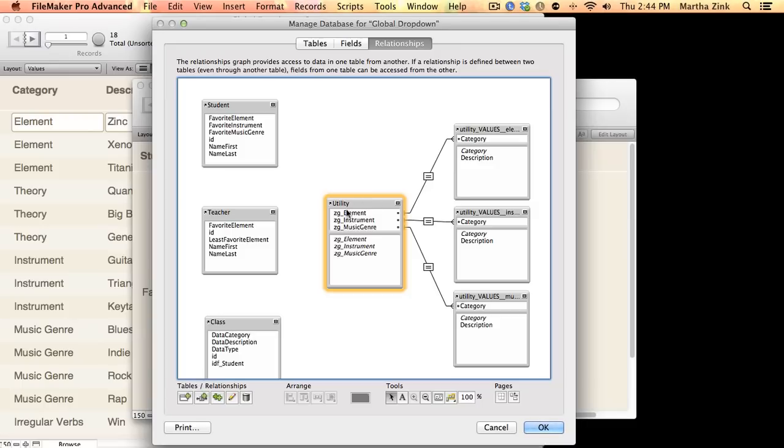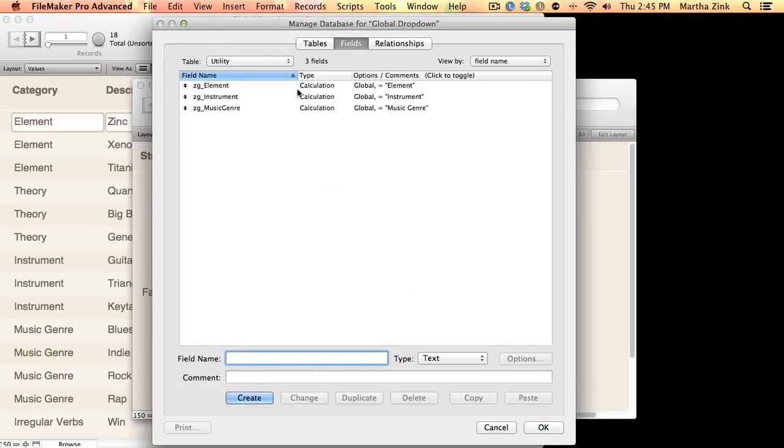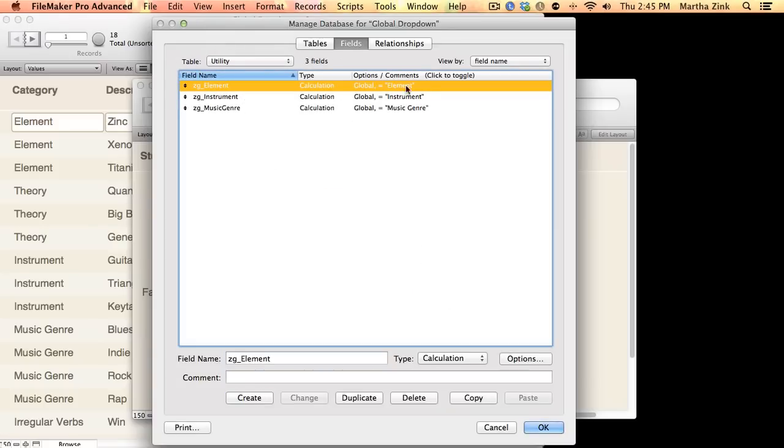This table has one record in it, which is important, and it has a bunch of global fields. So, if we take a look at those, you'll see that these three global fields have a hard-coded word in them. So, the word element, or the word instrument, or the word music genre.